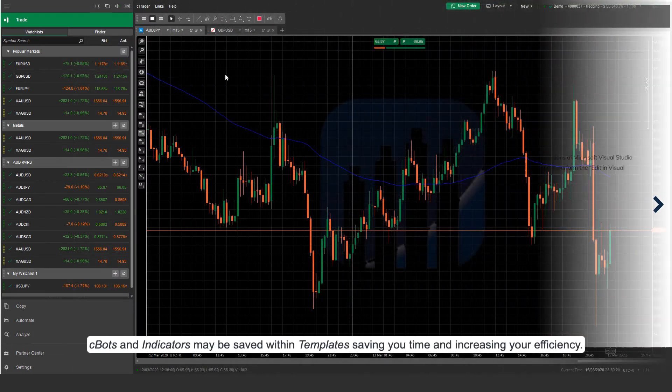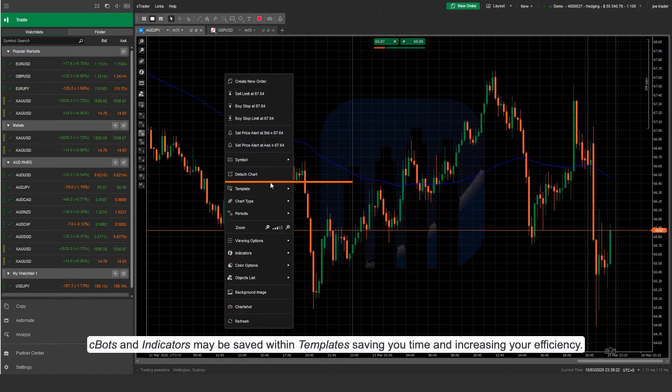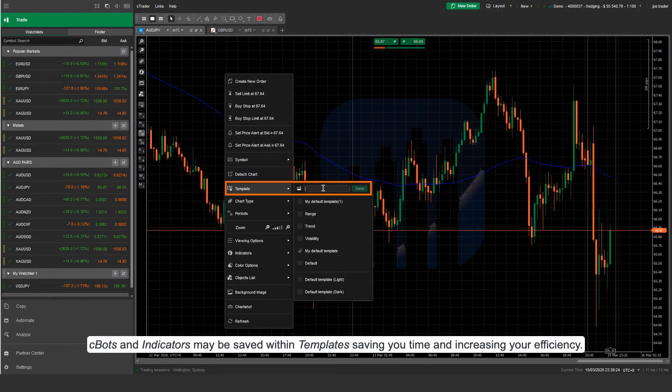Cbots and indicators may be saved within templates, saving you time and increasing your efficiency.